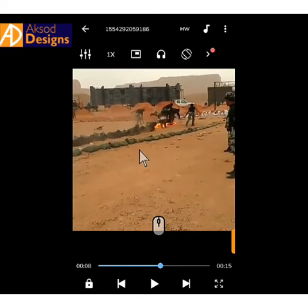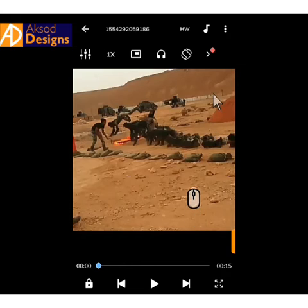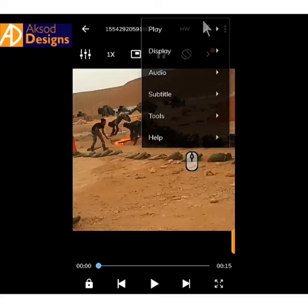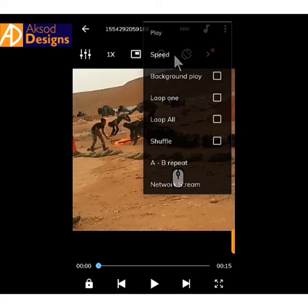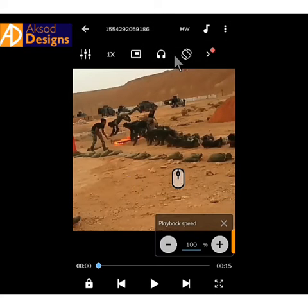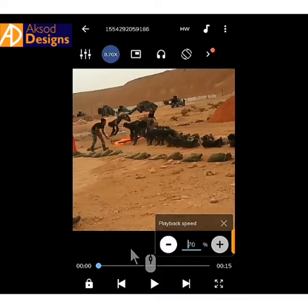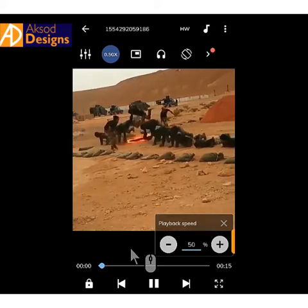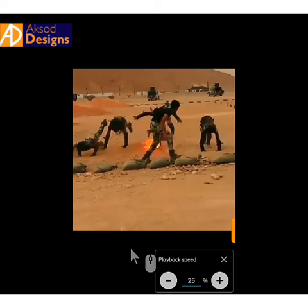In order to speed up or slow down your video in MX player, just go to the menu button. After going there, go to playback, then go to speed. Clicking on speed will bring up the speed control for you. Here you can increase or decrease — let's first decrease to 50% and click play.